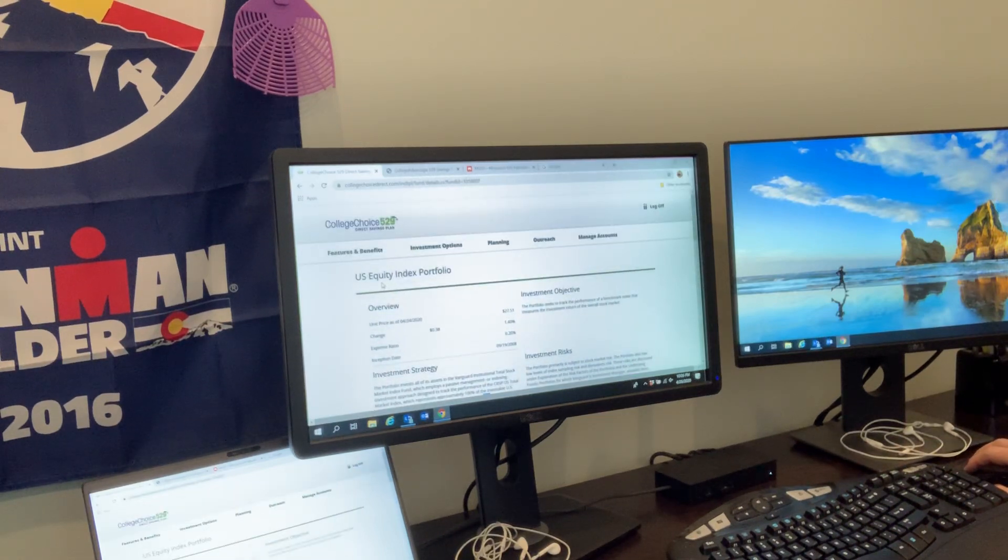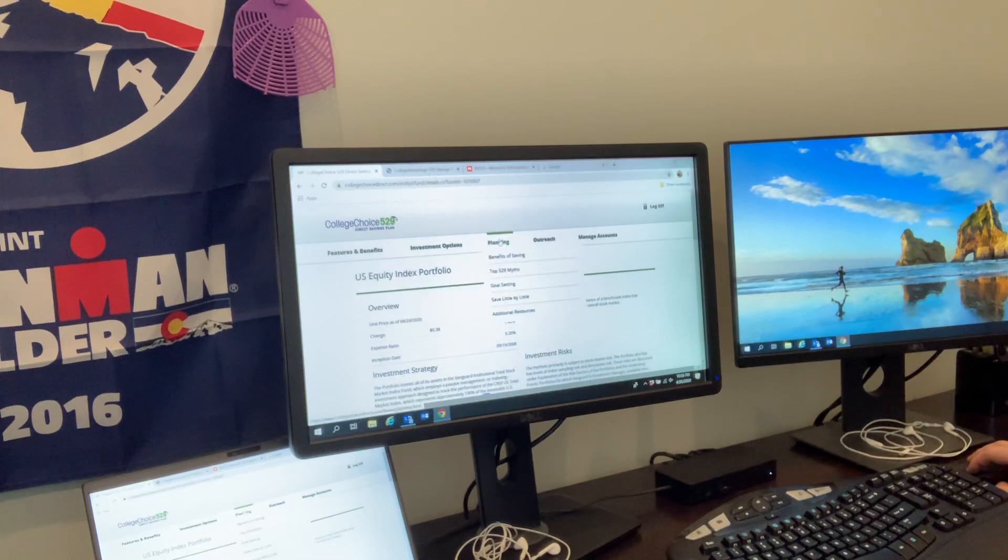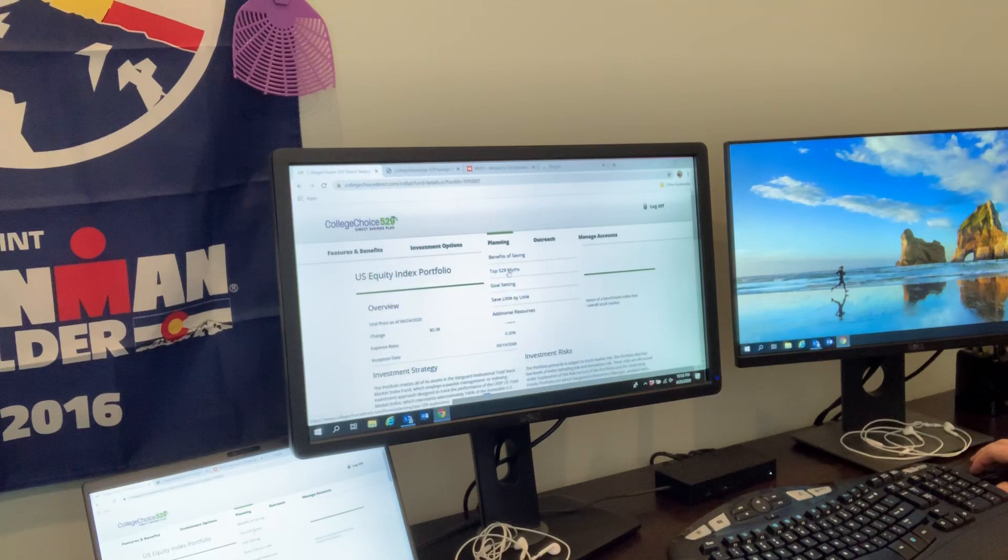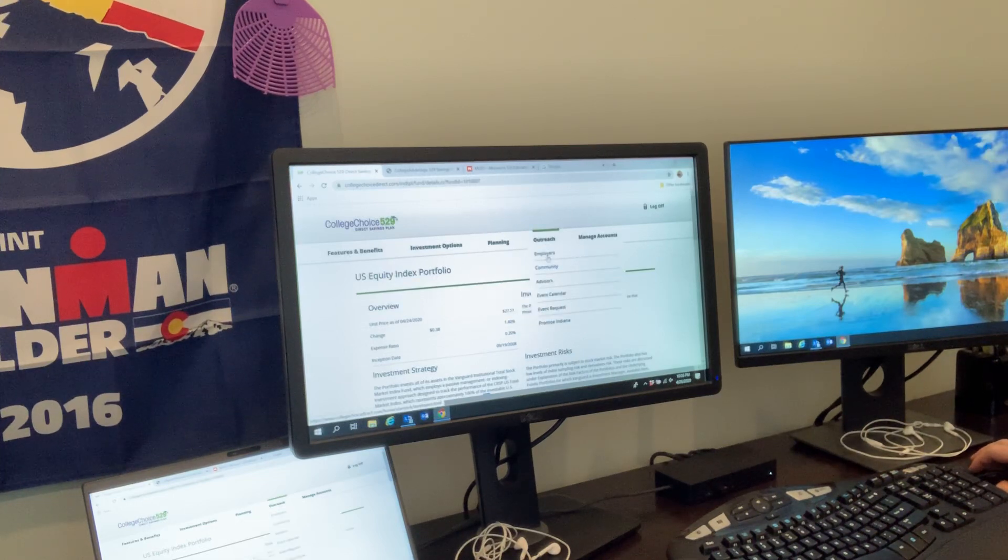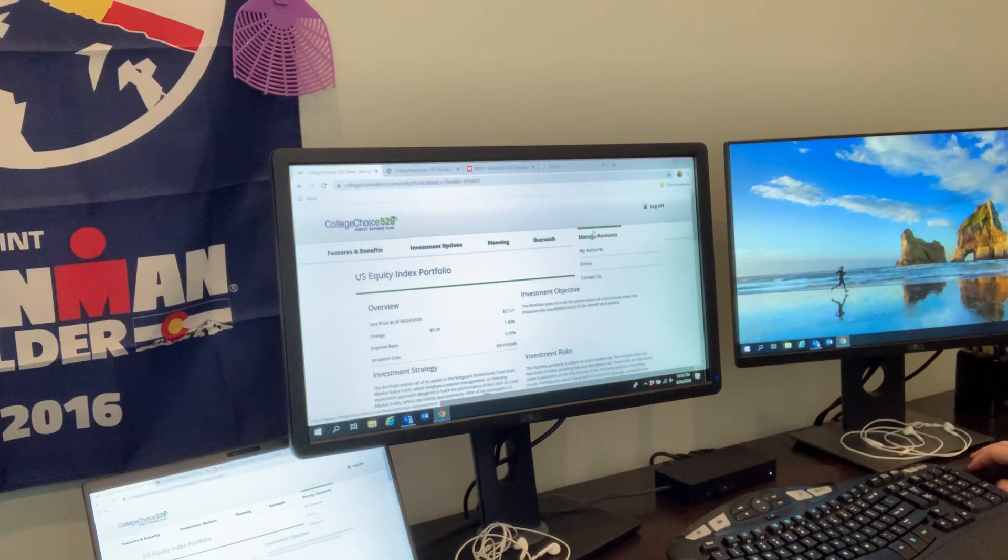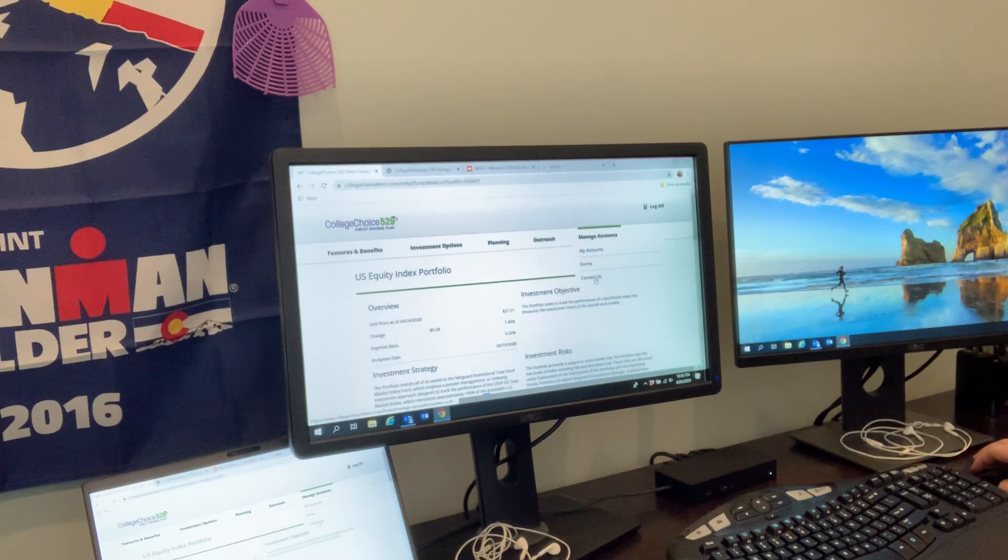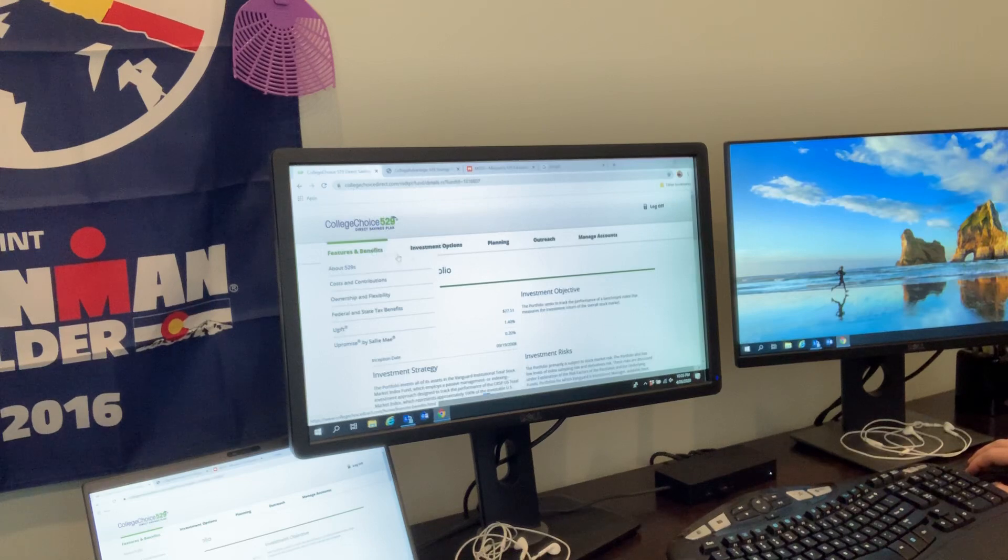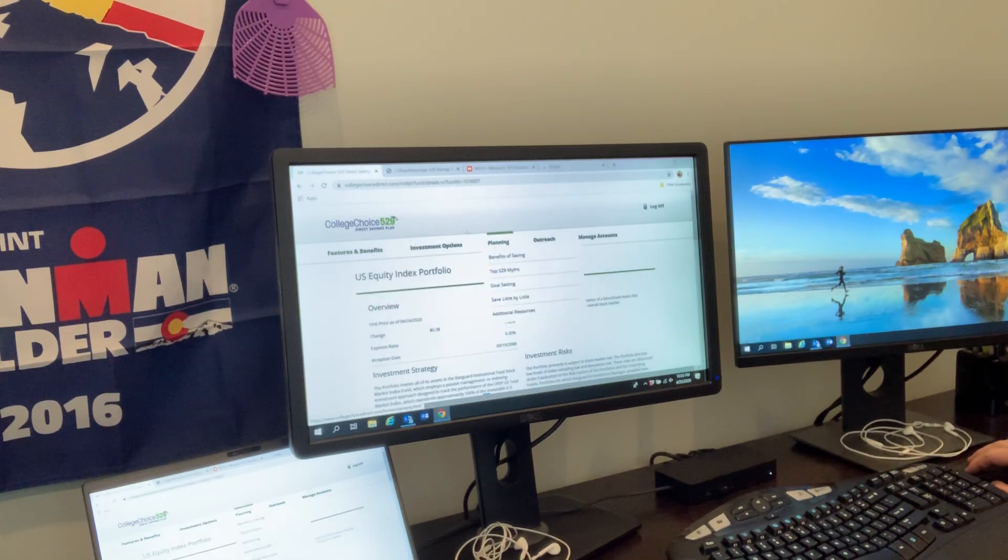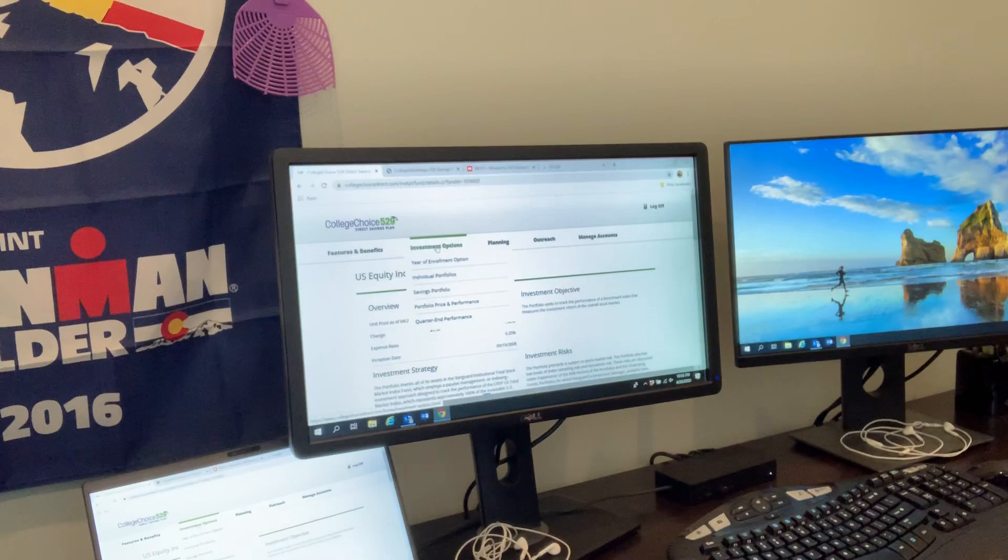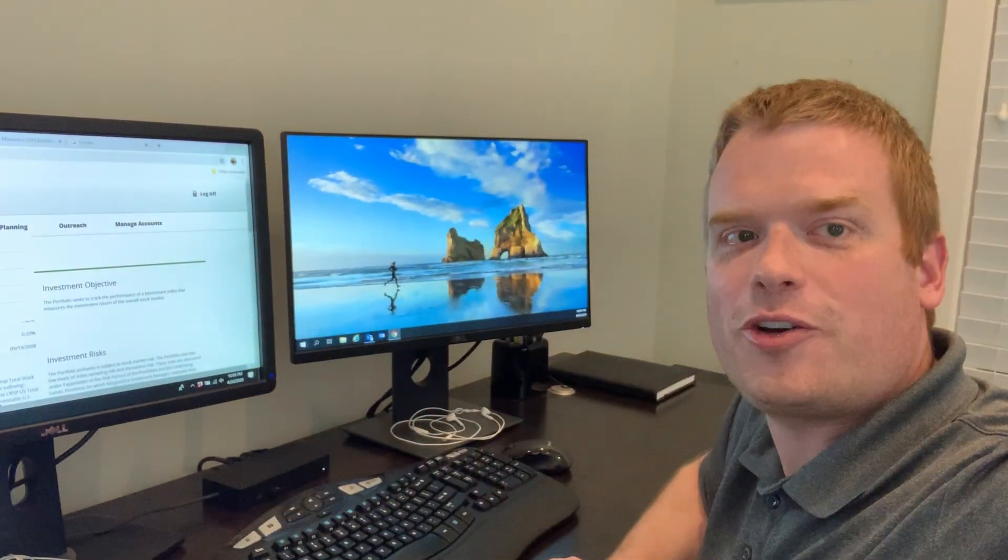And then we see some planning options: benefits of savings, goal setting, 529 myths. We've got an outreach section, a manage account section with the account contact information and a 'Contact Us' button. Pretty easy to navigate as you can see. Hopefully you found this video helpful. Have a great night.